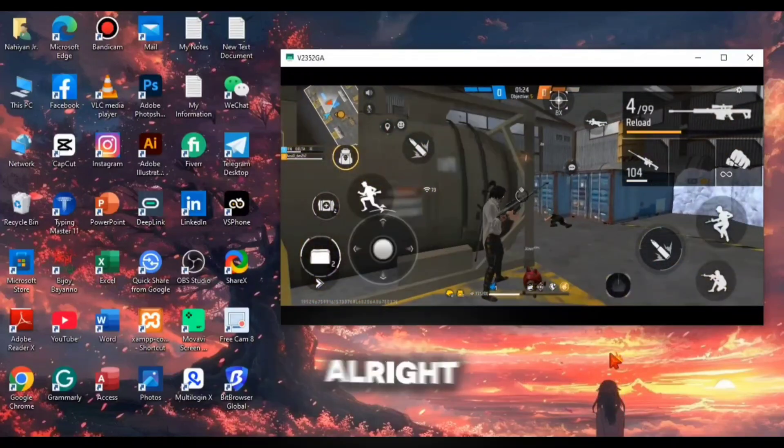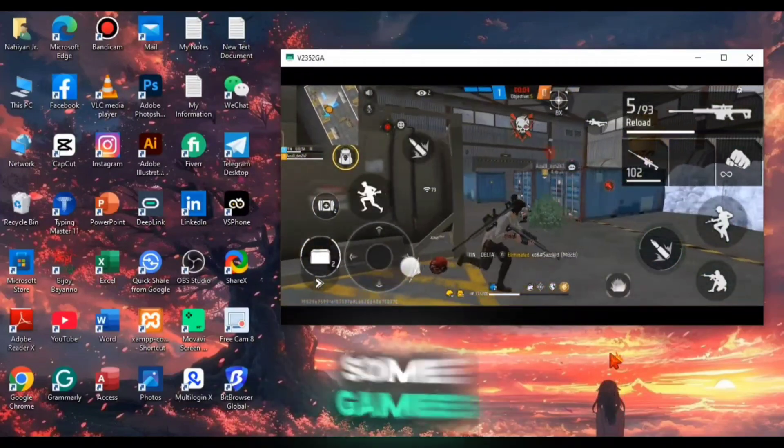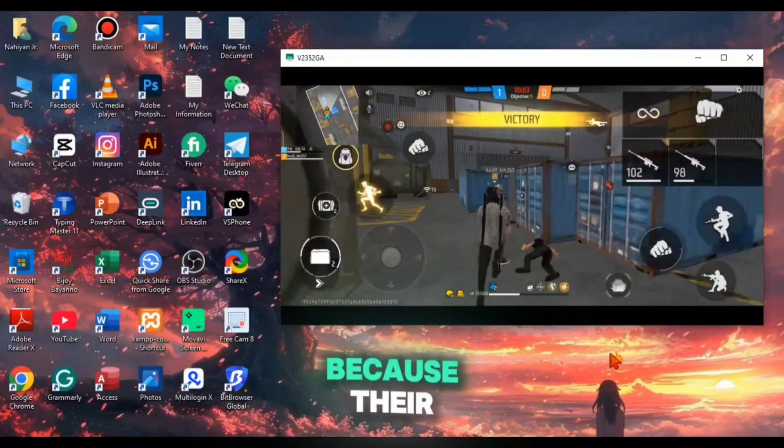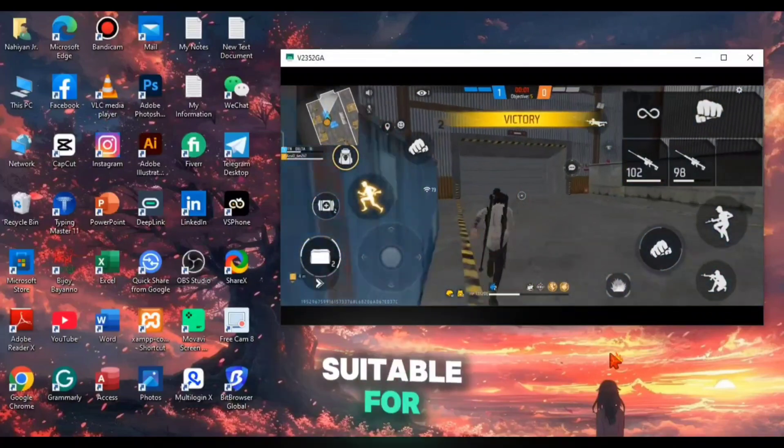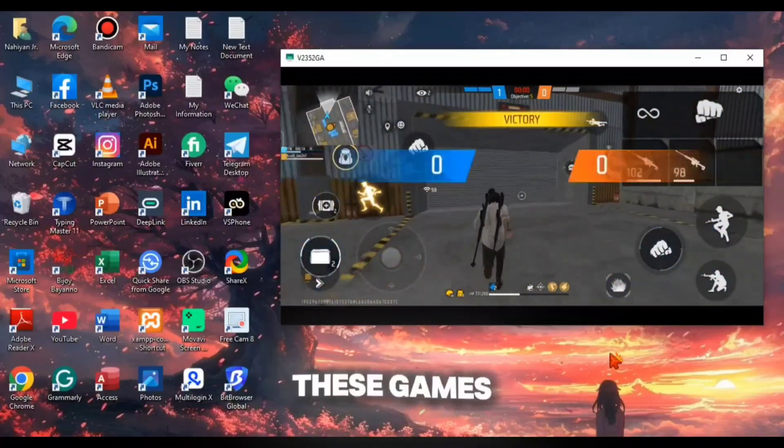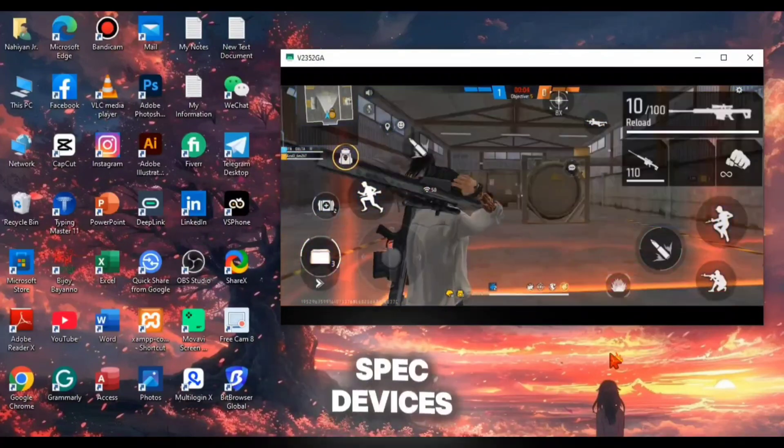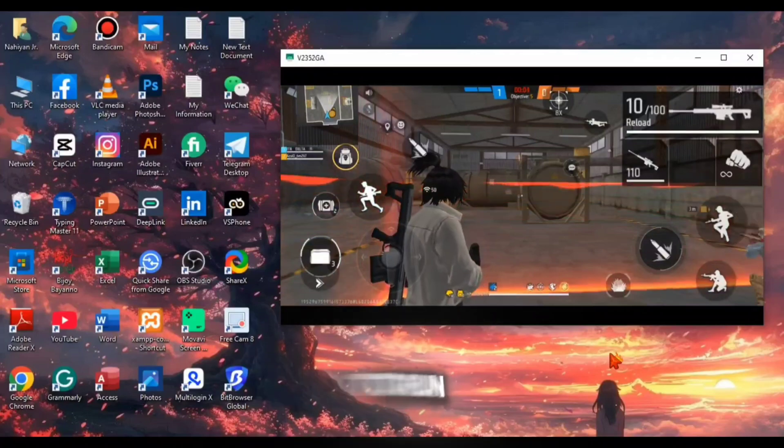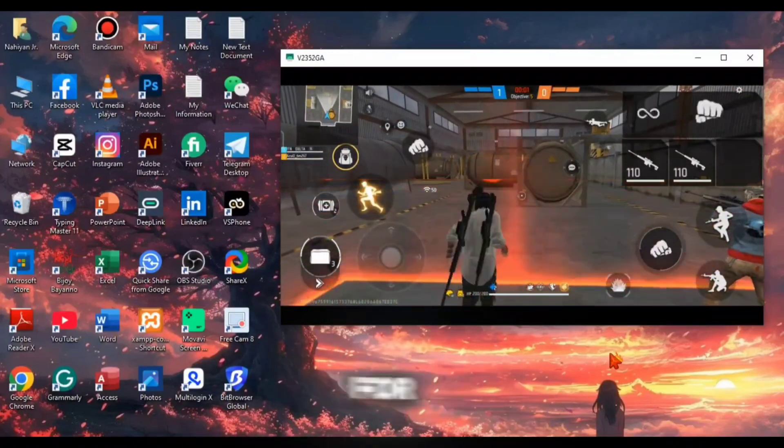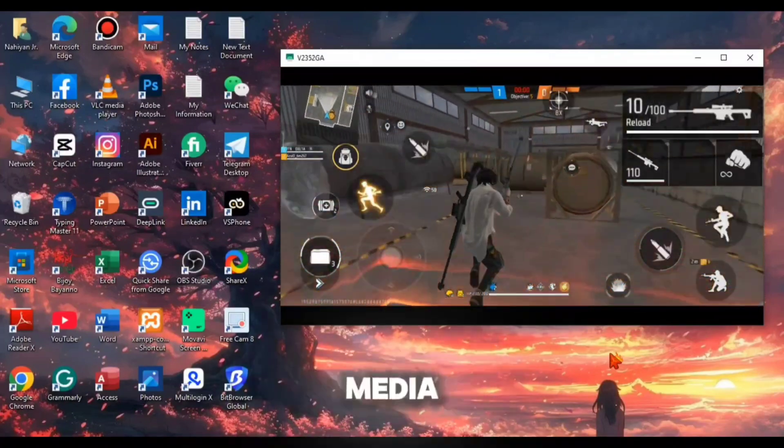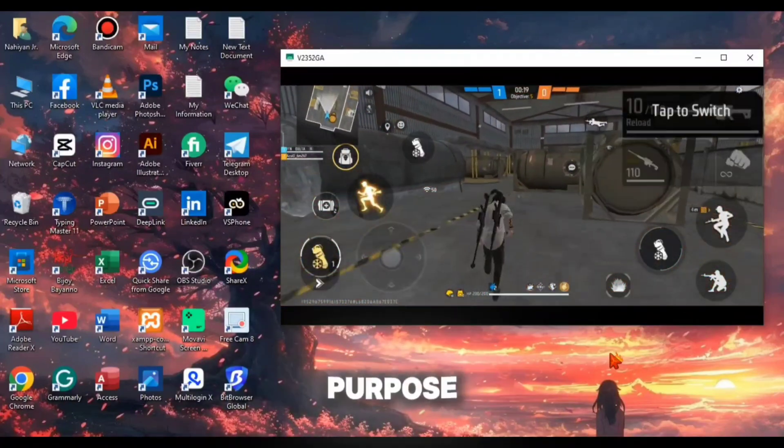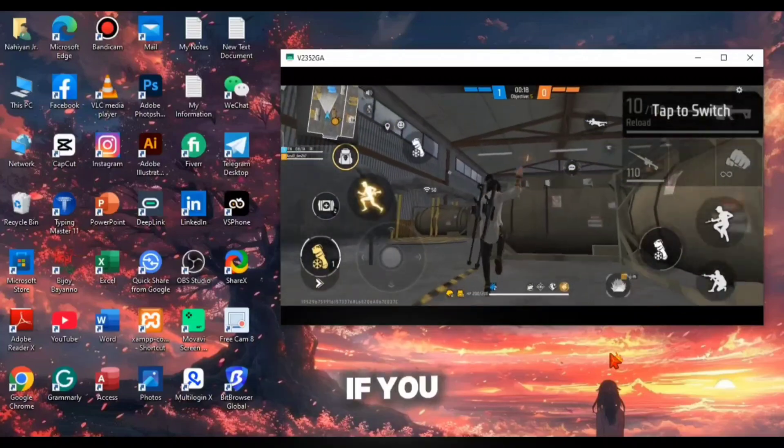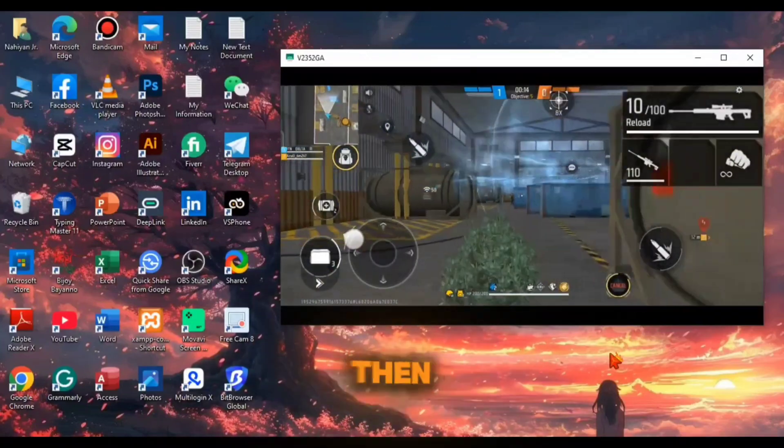Alright, so as you can see that some games were laggy because these phones are not so much suitable for gaming and these games are so heavy that they need high spec devices to run. BitCloudFone is actually made for managing social media tasks and other official purposes.